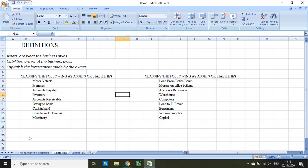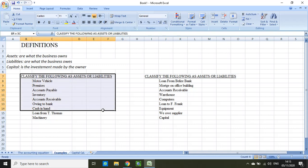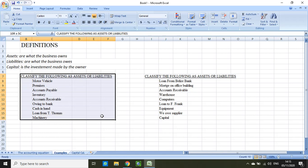On this side I have a list of accounts and they are classified either as assets or liabilities. I want you to go ahead and pause the video, classify them, and then play the video again. Take a few seconds to do that.